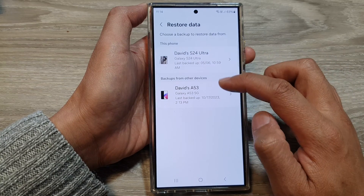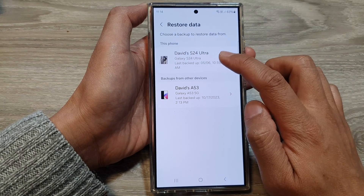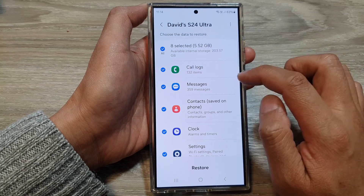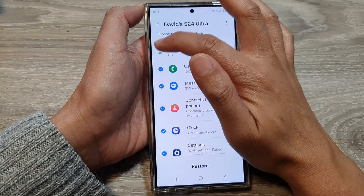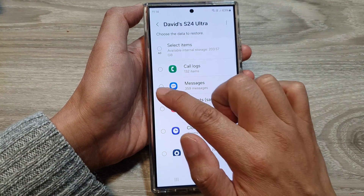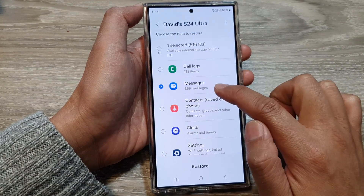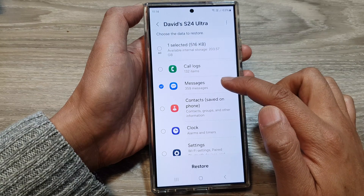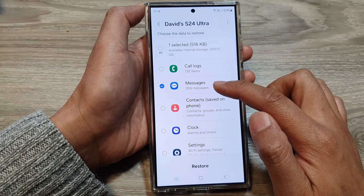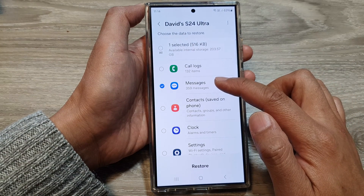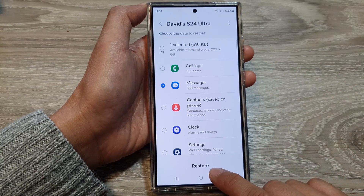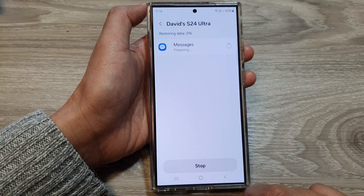Then select the device that you want to restore from. Here I'm going to remove the old checkbox and then tap on messages. This will allow us to restore only messages and not everything else. After we go down and tap on the restore button.